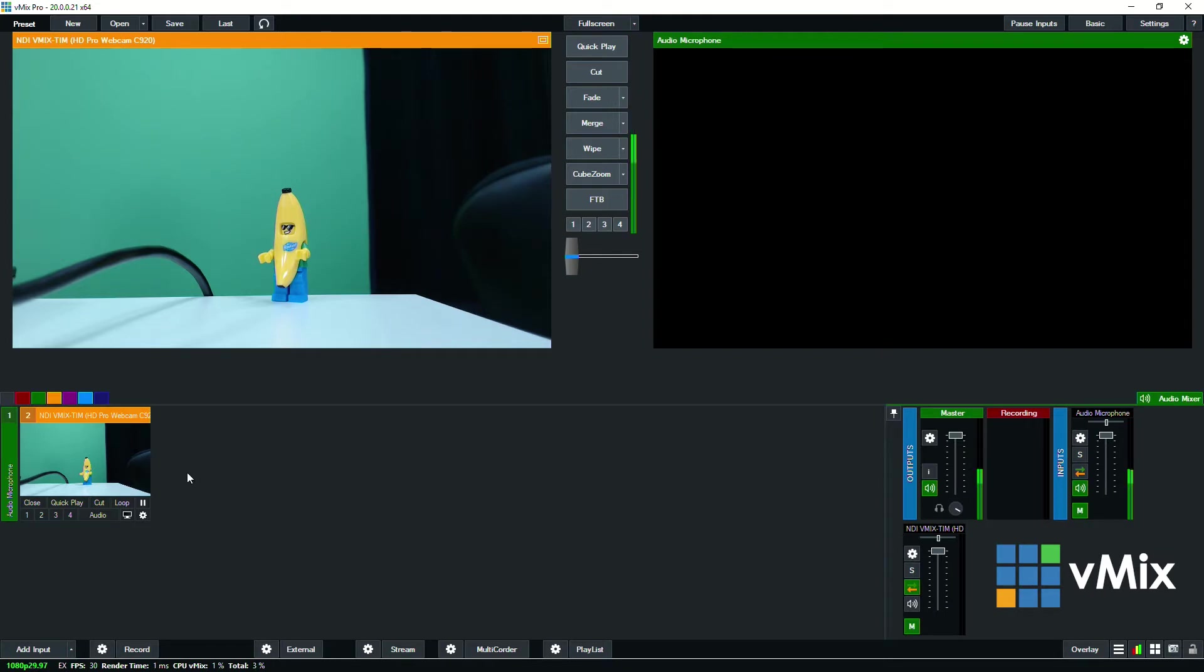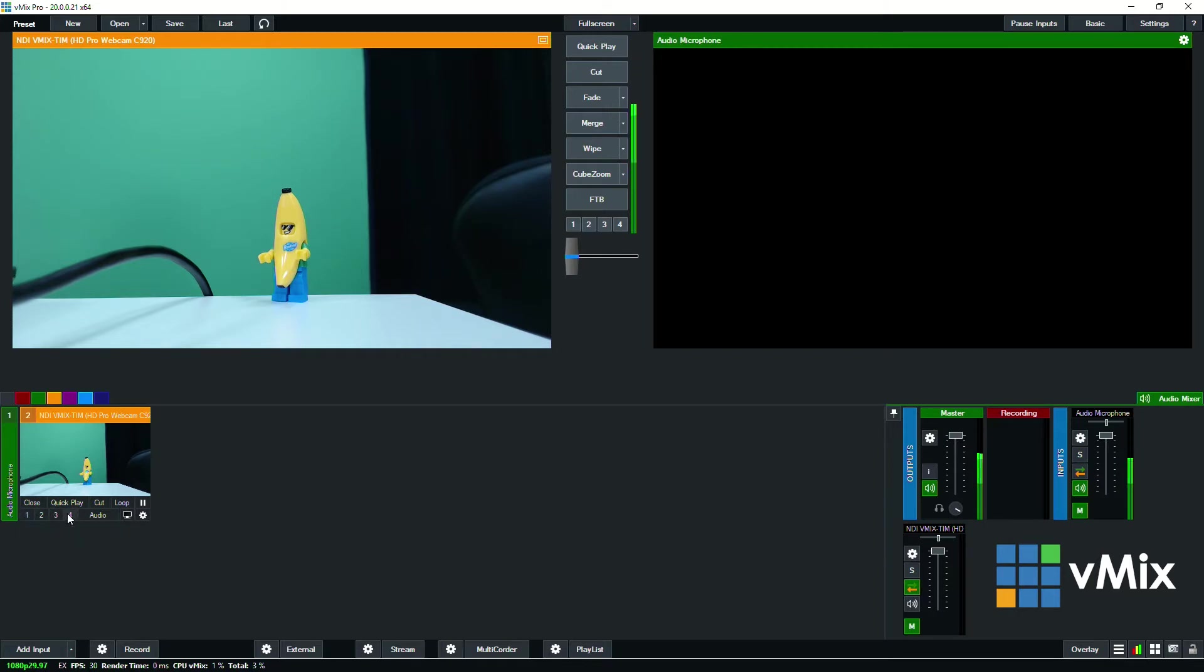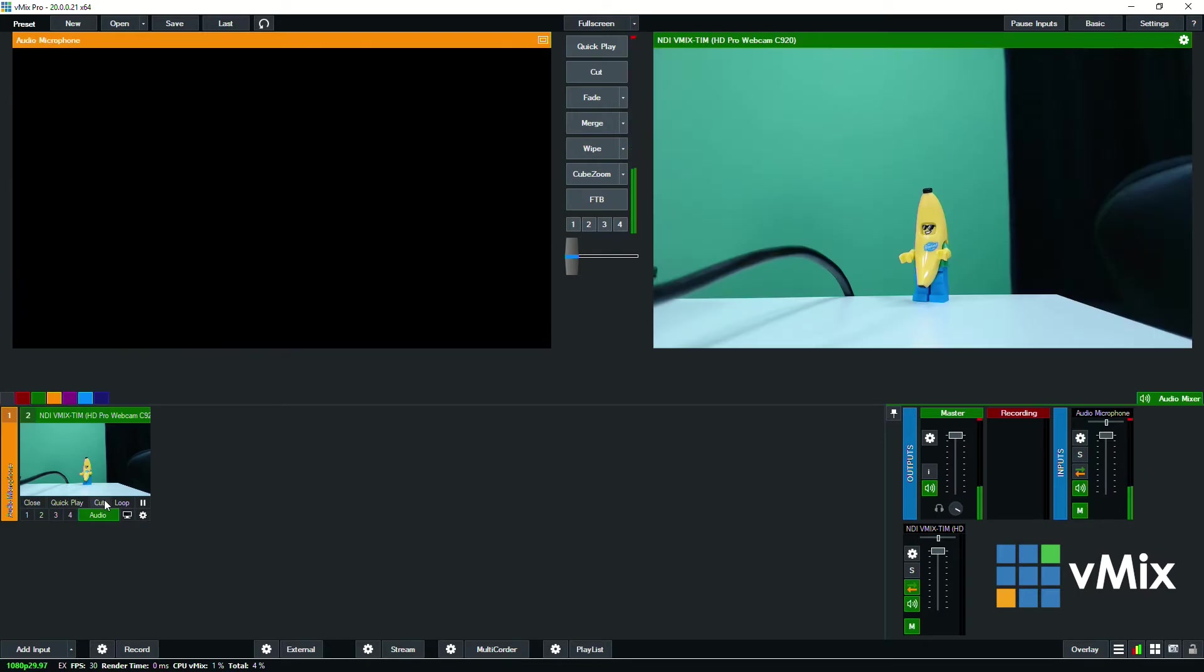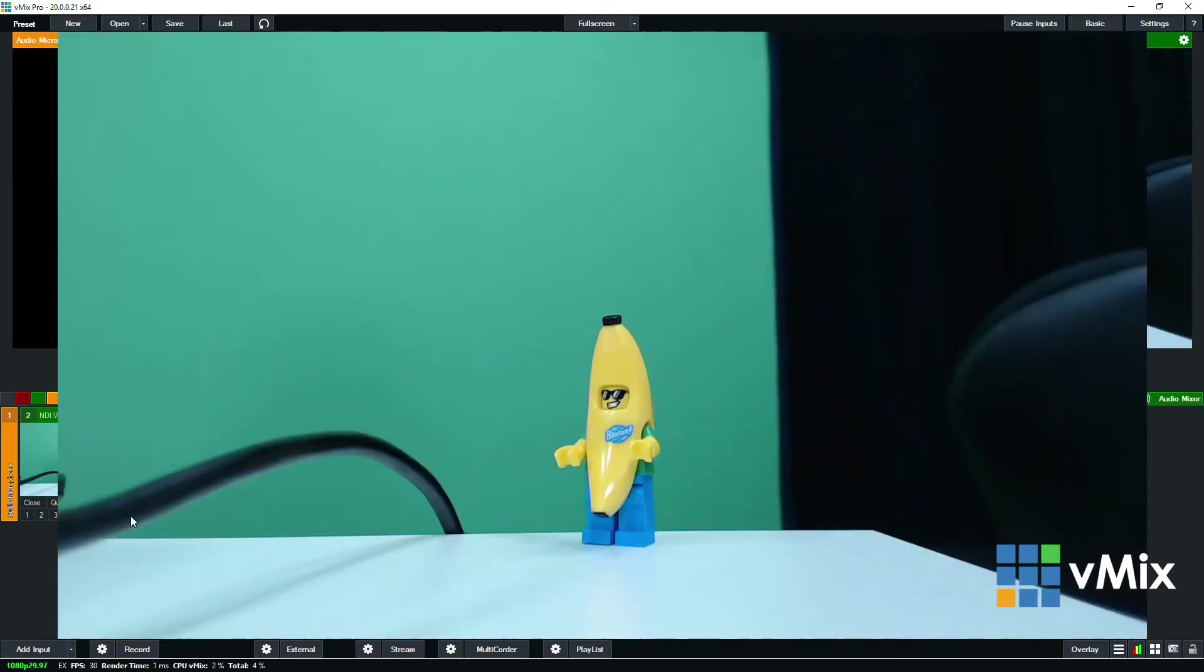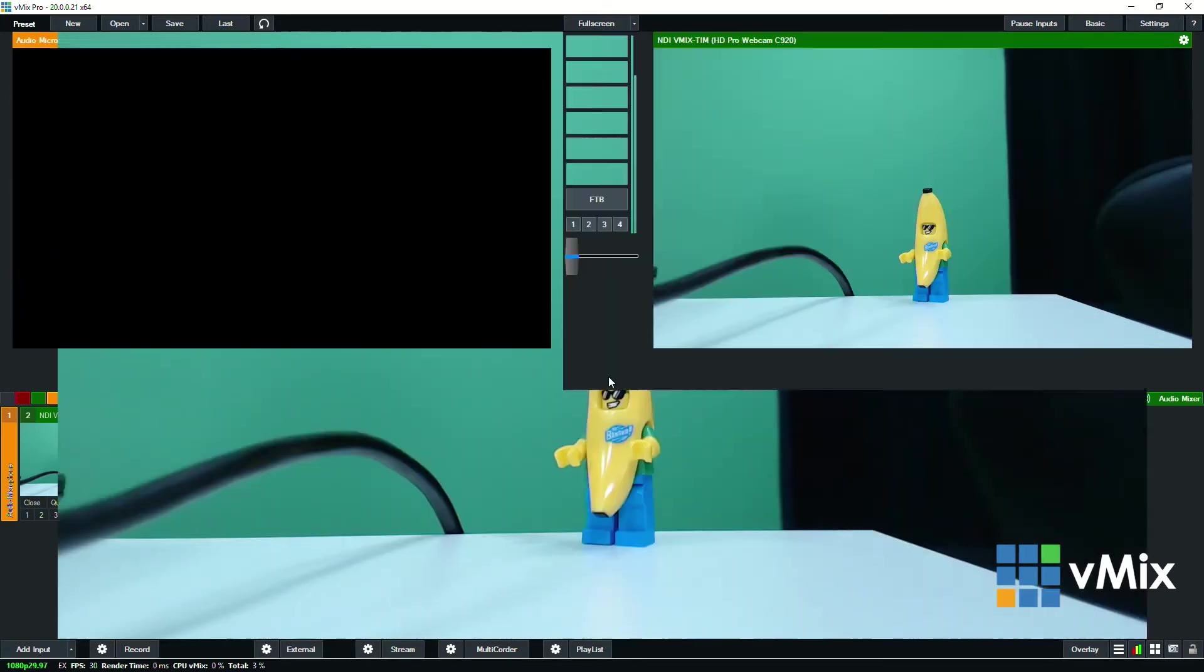So what I can actually do now is start using this like I normally would for a video production. So underneath I can use the overlay channels, I can use the quick play or cut, I can use the preview monitor here.